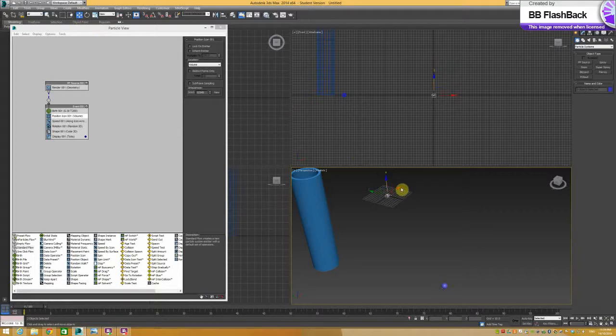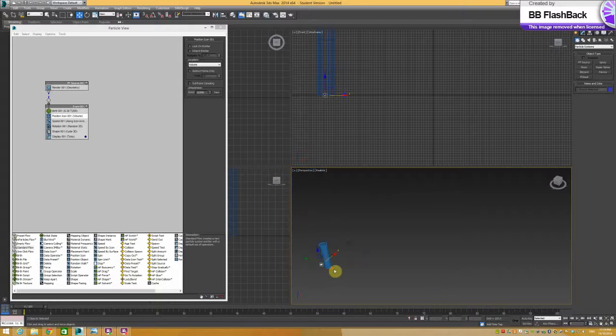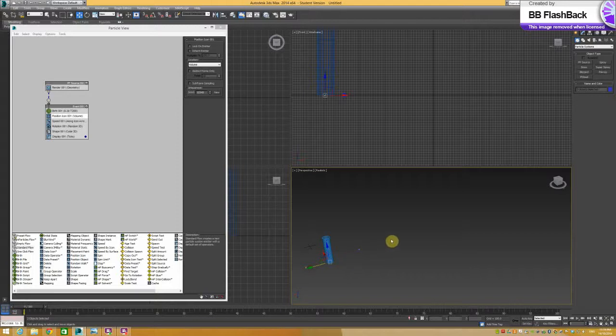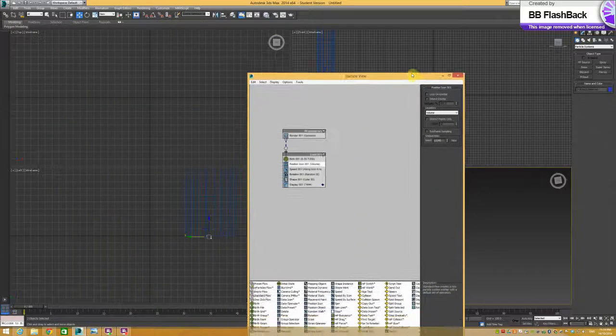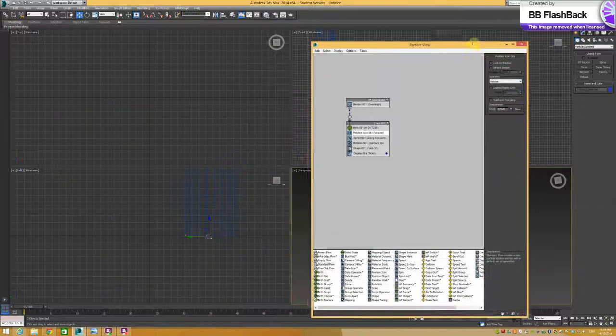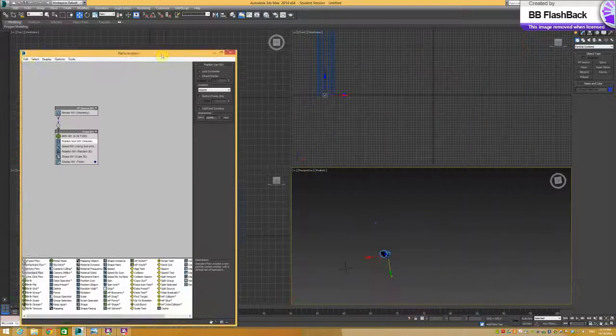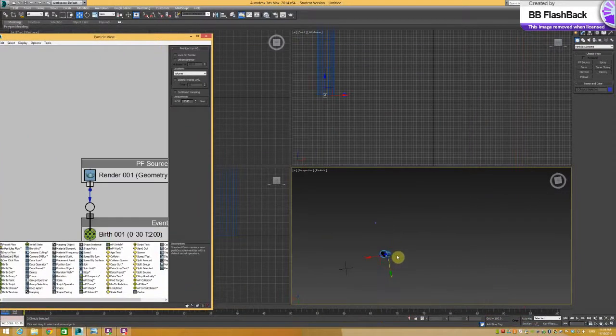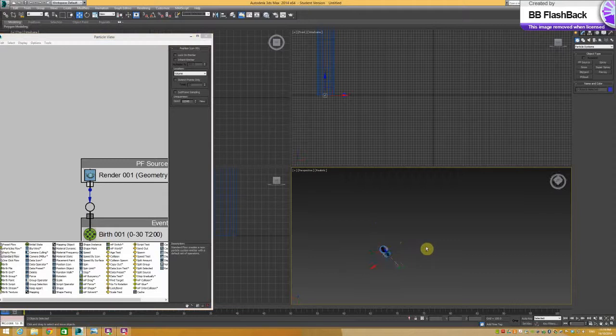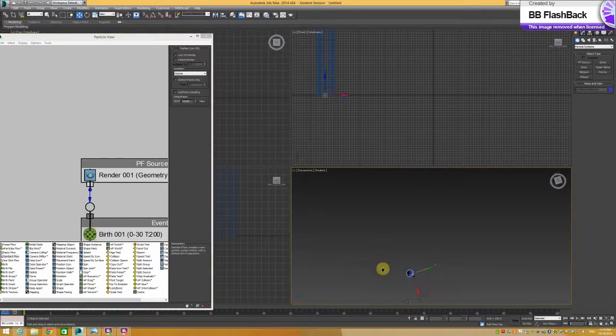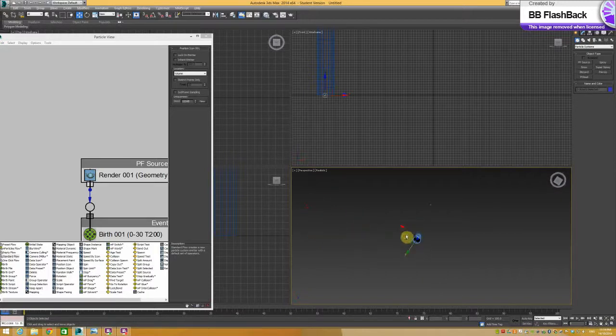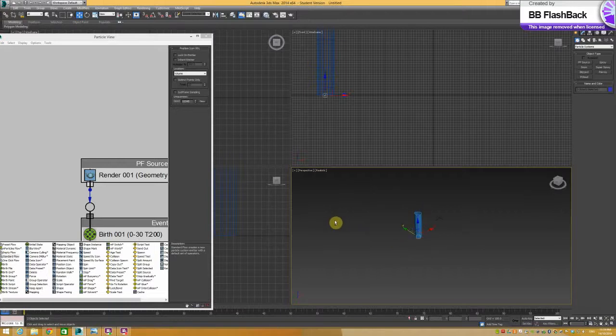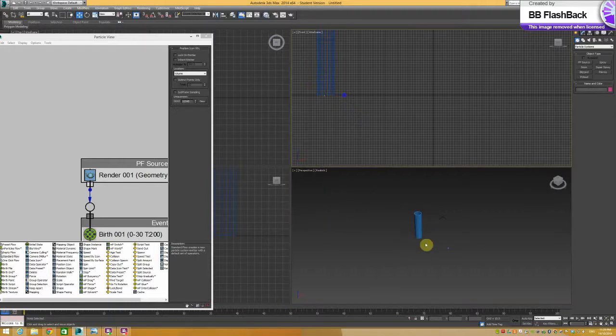So I'll just select it and move it. Now it's kind of inside the tube. And we can see that in here as well.